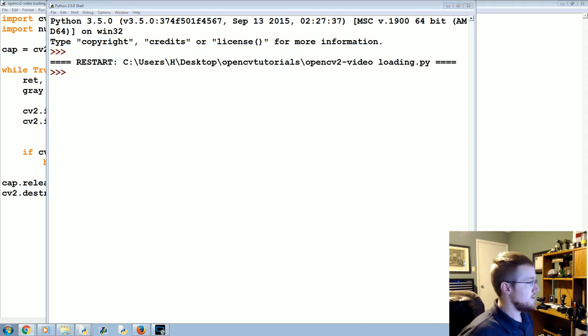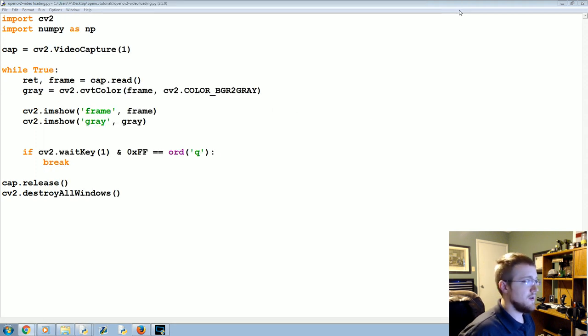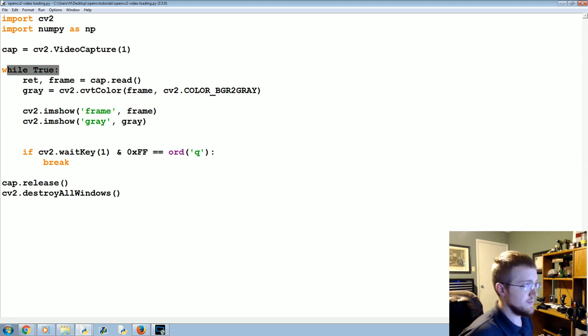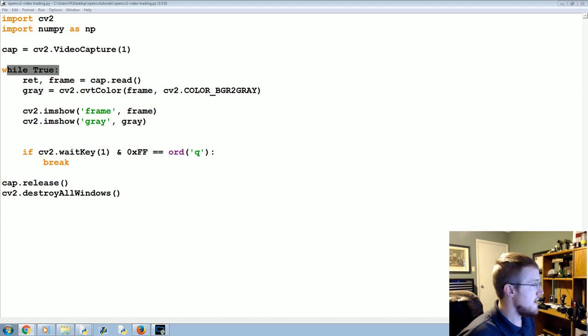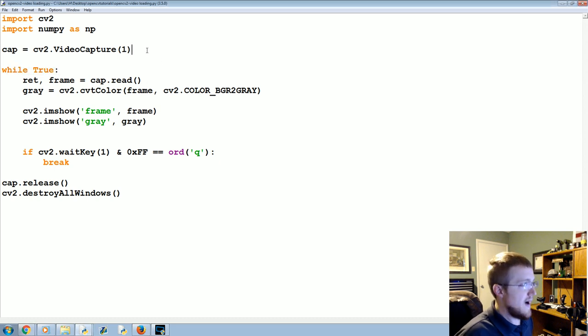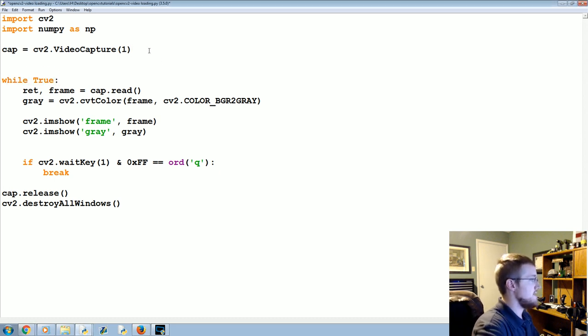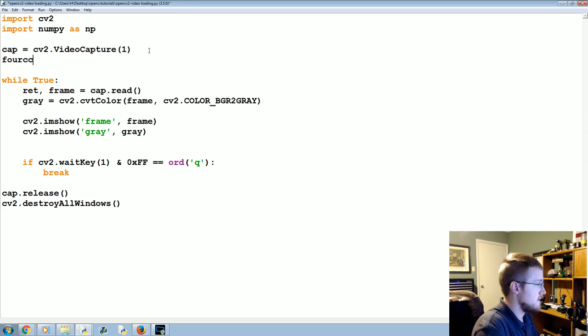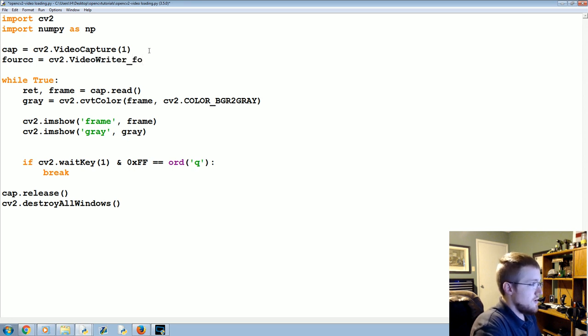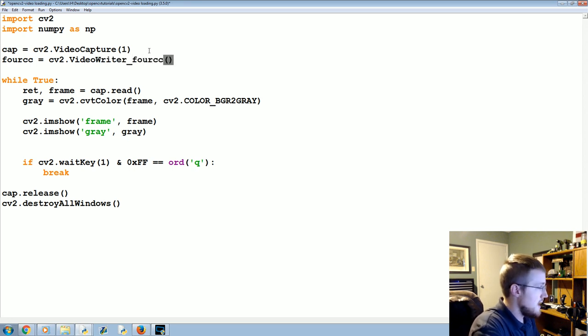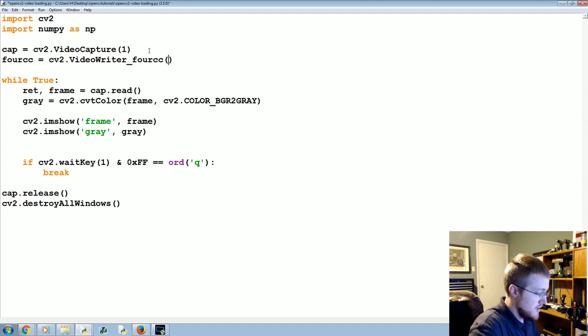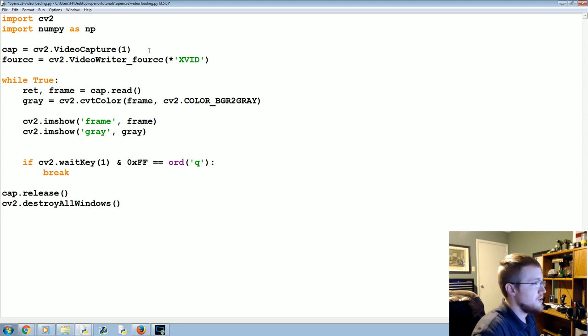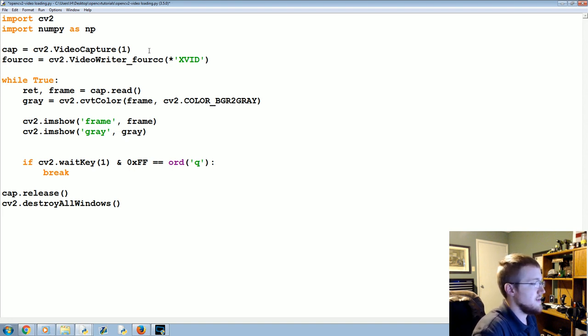So that's how you can display and do analysis on a video. So basically all your analysis will happen within this while True loop. Now you may actually want to output the file somewhere. So the way that you can do something like that is the following. So we can say the codec that we want to use is cv2.VideoWriter_fourcc, and we're going to say we want it to be XVID.